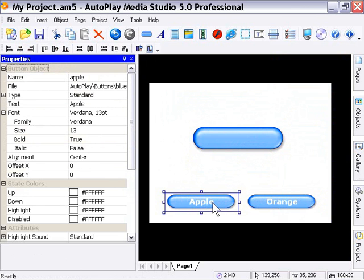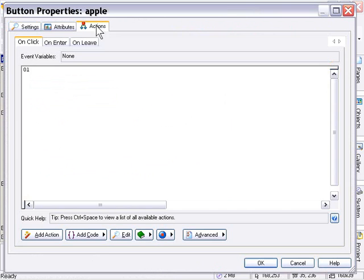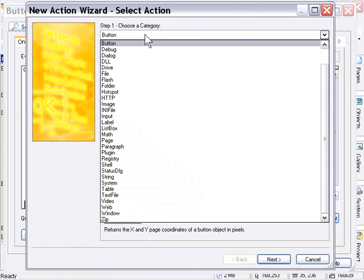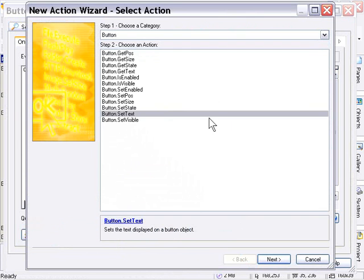Let's double-click our apple button. In the button properties area we'll choose the Actions panel and select the On Click tab. Whatever we attach here will occur when that button gets clicked. So let's use the action wizard - we'll click on Add Action. From the Choose a Category pull-down menu we'll choose Button, which shows us just the actions for the button object. We'll choose Button Set Text from the list and double-click it.